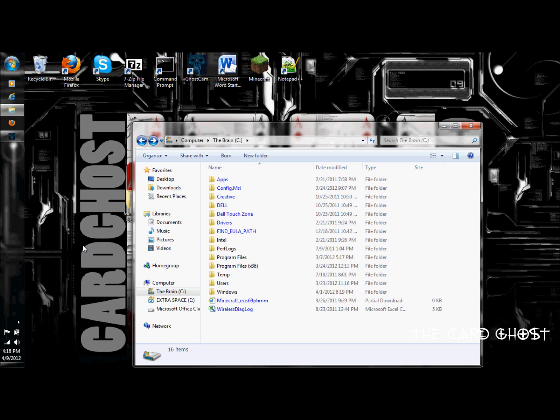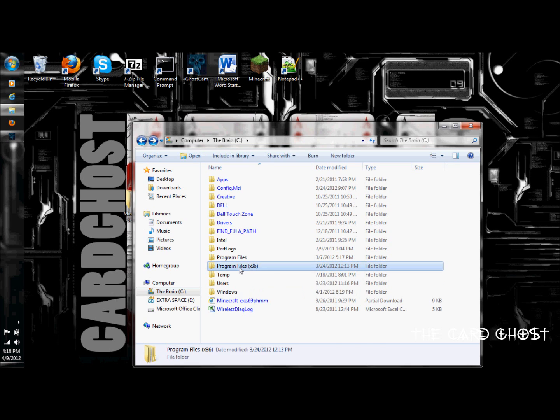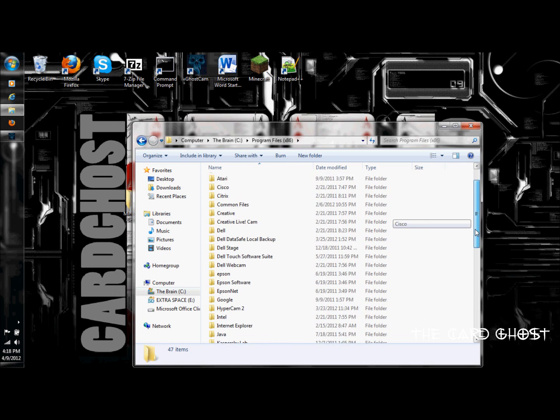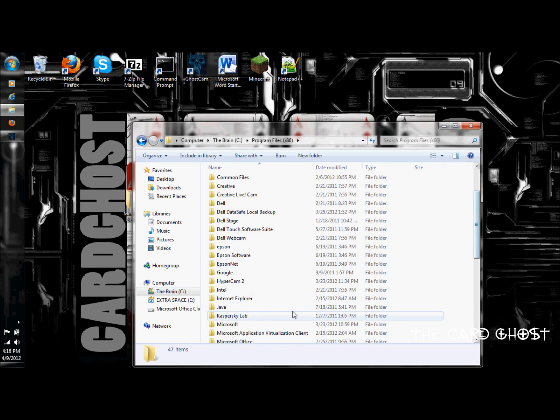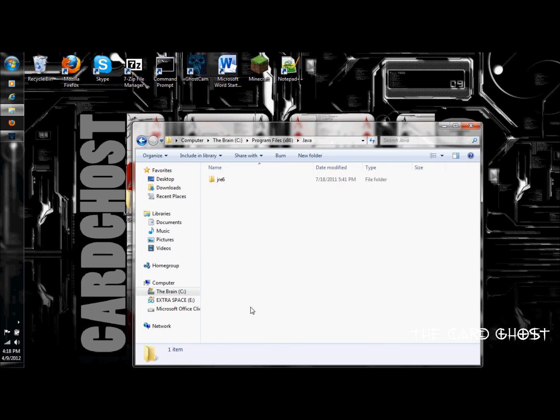Now, open the folder titled Java in either Program Files or Program Files x86, whichever one you found Java in. In the folder titled Java, you will see a folder either titled JRE6 or JRE7. In mine, I have JRE6. Now that you know these, write them down in case you cannot remember them. So, for me, I would write down Program Files x86, JRE6.